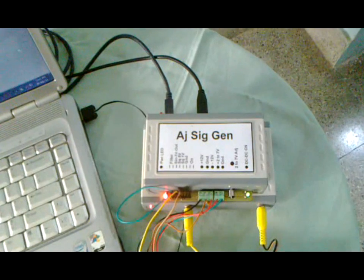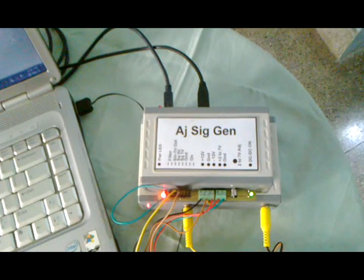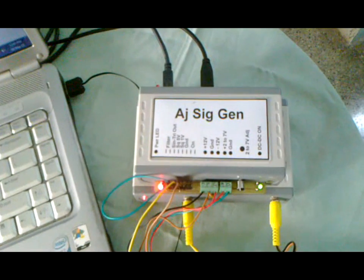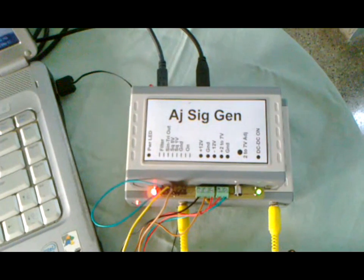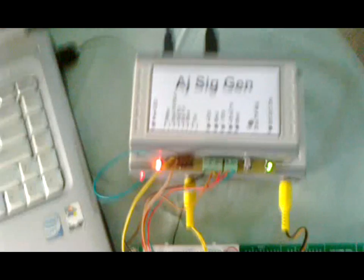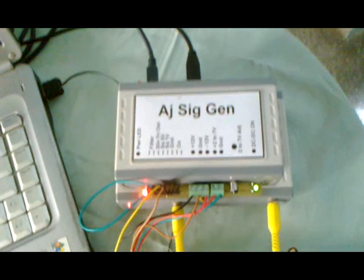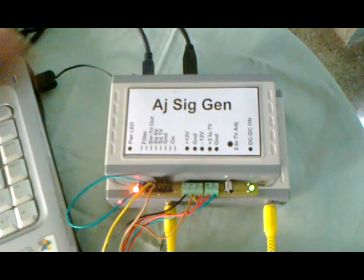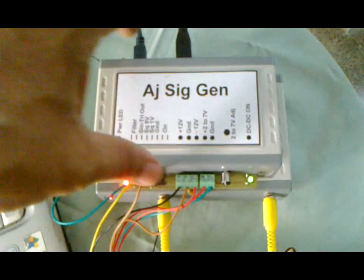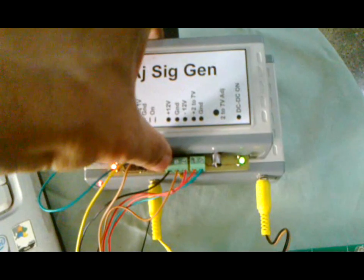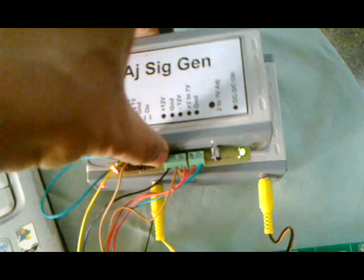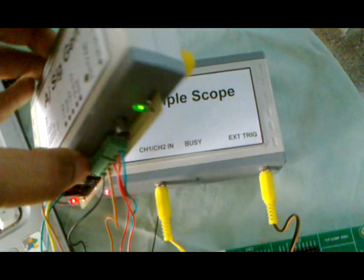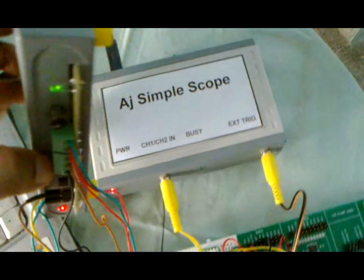The first unit, AJ Siggen, is a direct digital synthesis based signal generator which provides sine and triangular waves with adjustable amplitude and offset. This unit cost me only $21.